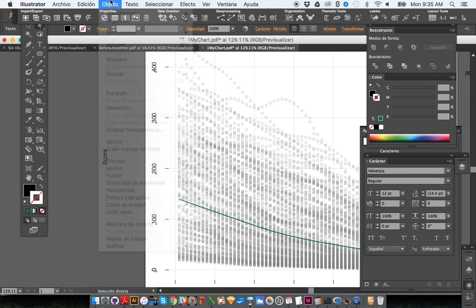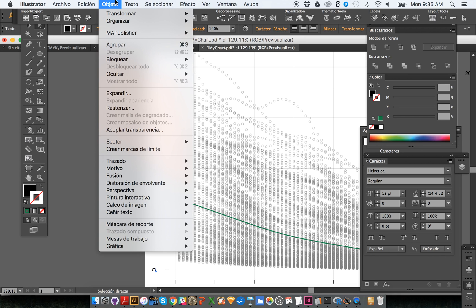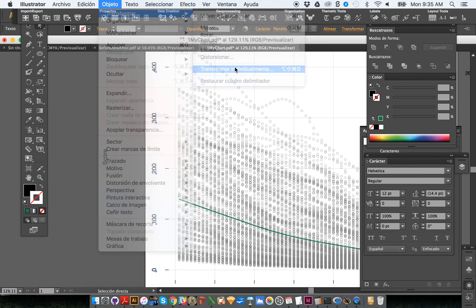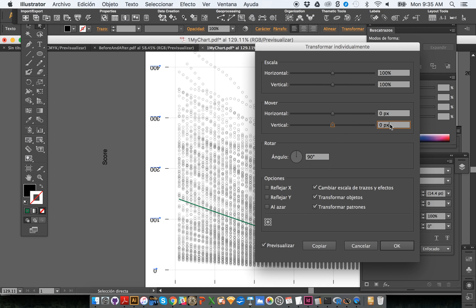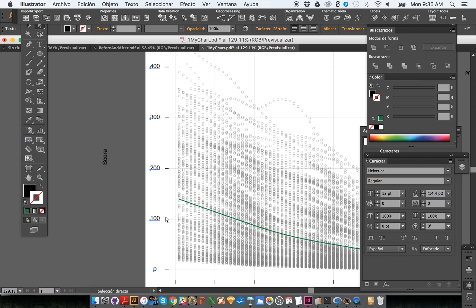Right after that I'm going to go to the Object menu again — Transform, then Transform Each (or Transform Individually). This tool is still remembering the changes we made before. We don't want to change the scale of these things, so I'm going to set scale to 100 and 100 so the size remains the same. What I'm going to do is rotate them — rotate these labels 90 degrees. That's not exactly what I want, so let's try minus 90 to rotate them in the right direction. Play with these values until you get what you want, then click OK.